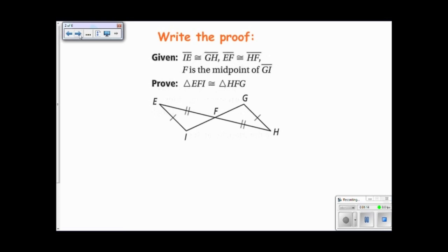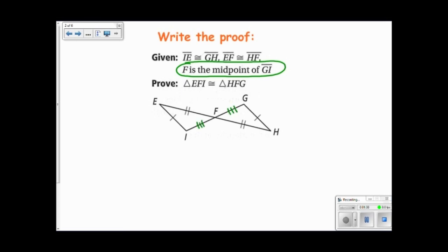The first place I'll start with is my given, and I want to know what this means. What does it mean for F to be the midpoint of GI? Well, it means that F is right in the middle of GI, which will tell me that these two segments are congruent. So these two triangles are congruent by side-side-side.